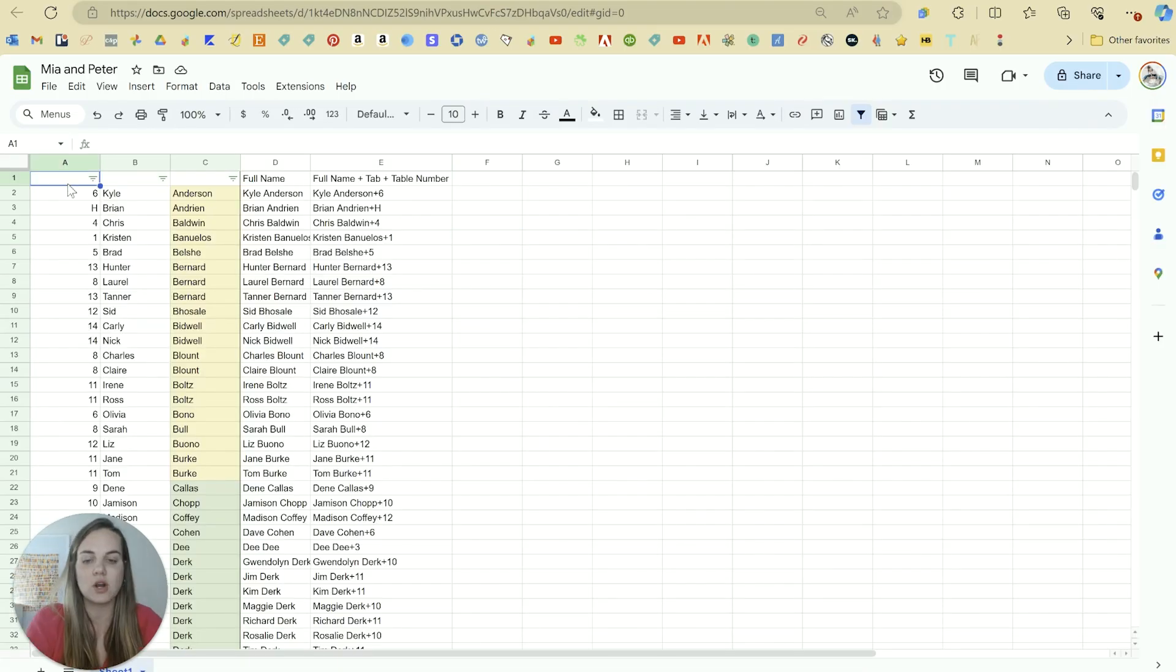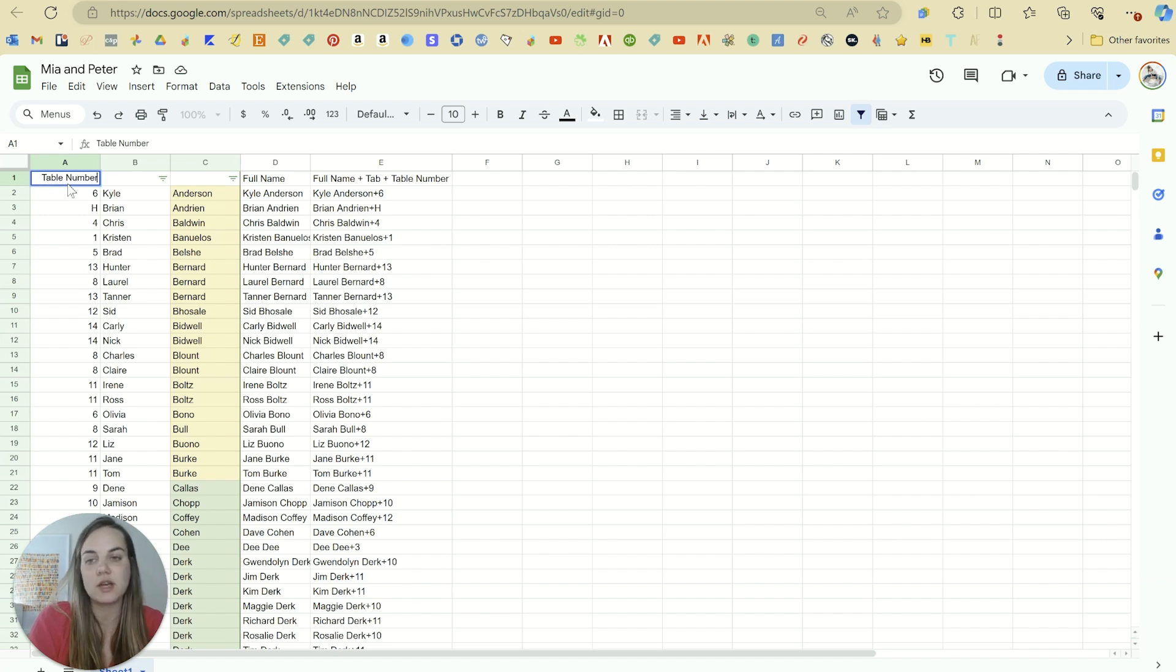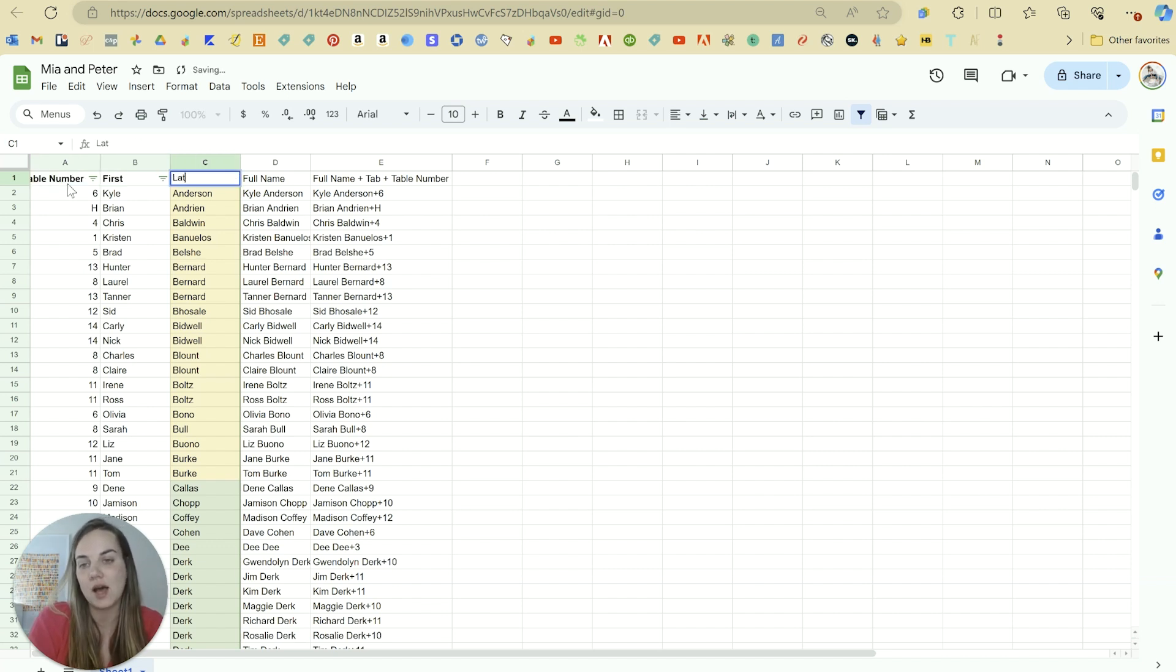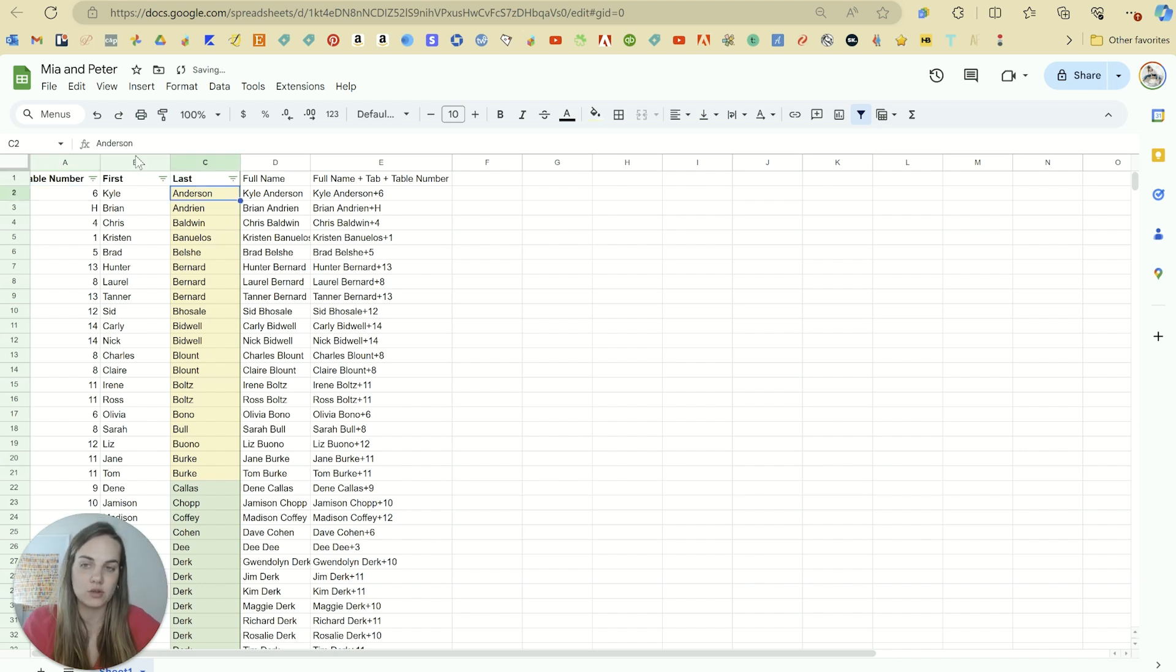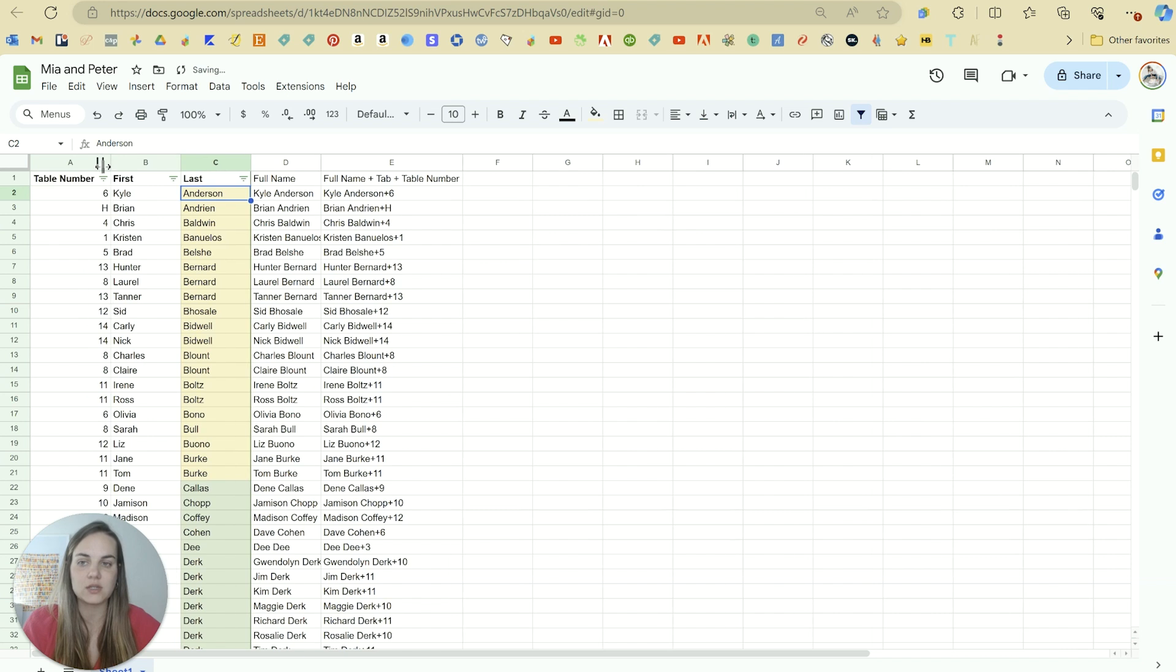My typical seating chart looks like this. I have our table number up here. I have first name, I have last name. And then what I typically do, there's so many different things you can do with Excel, Google Sheets, etc.